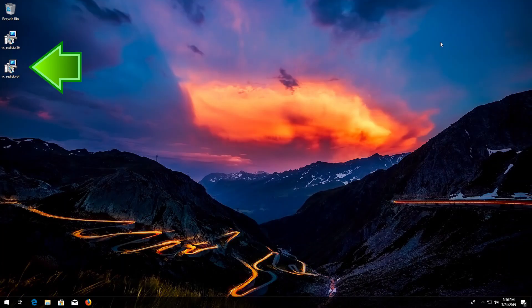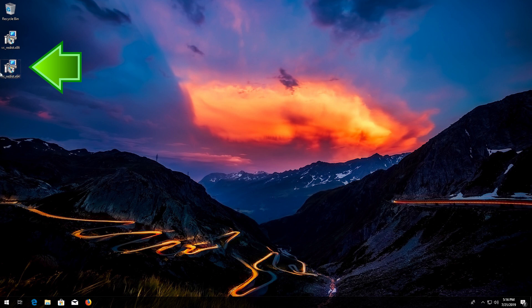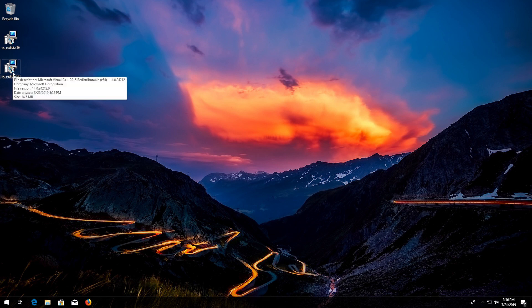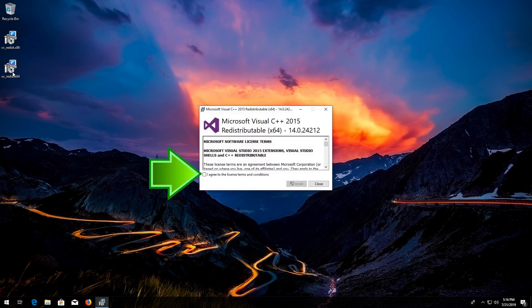Now run VCRedist. Accept the terms and then press Install.